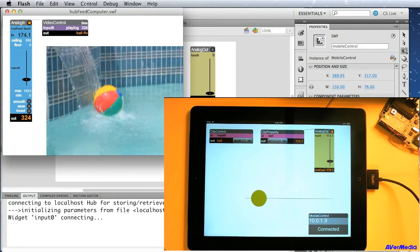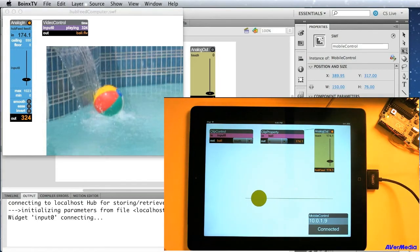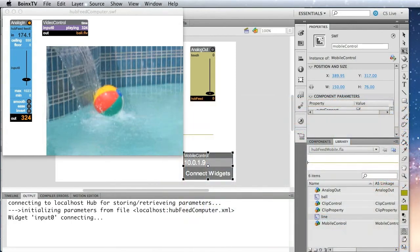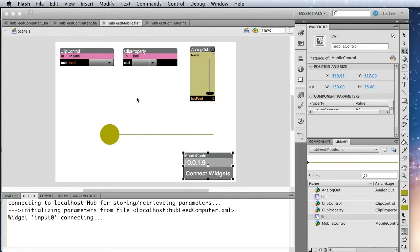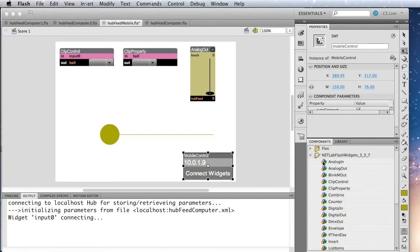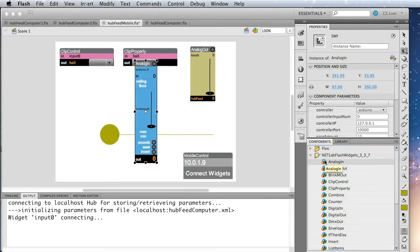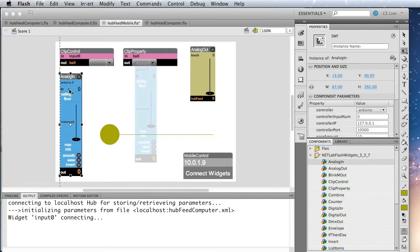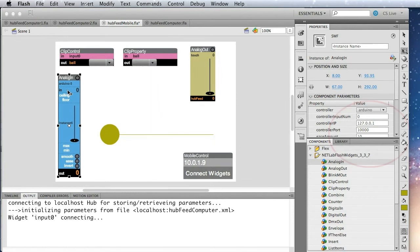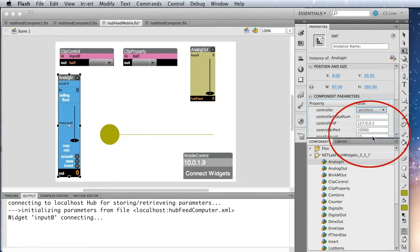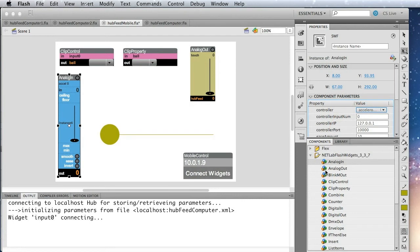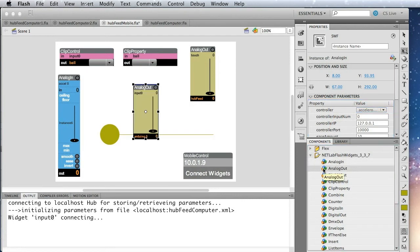Okay, so let's make it a little more complicated. Let's do one more app with two hub feeds. Okay, so we're back to our mobile app, and we're going to add in an analog in. And we're going to set this to listen to the accelerometer of the device. And then we'll use analog out again to feed that out to the computer. So we'll use another analog out.